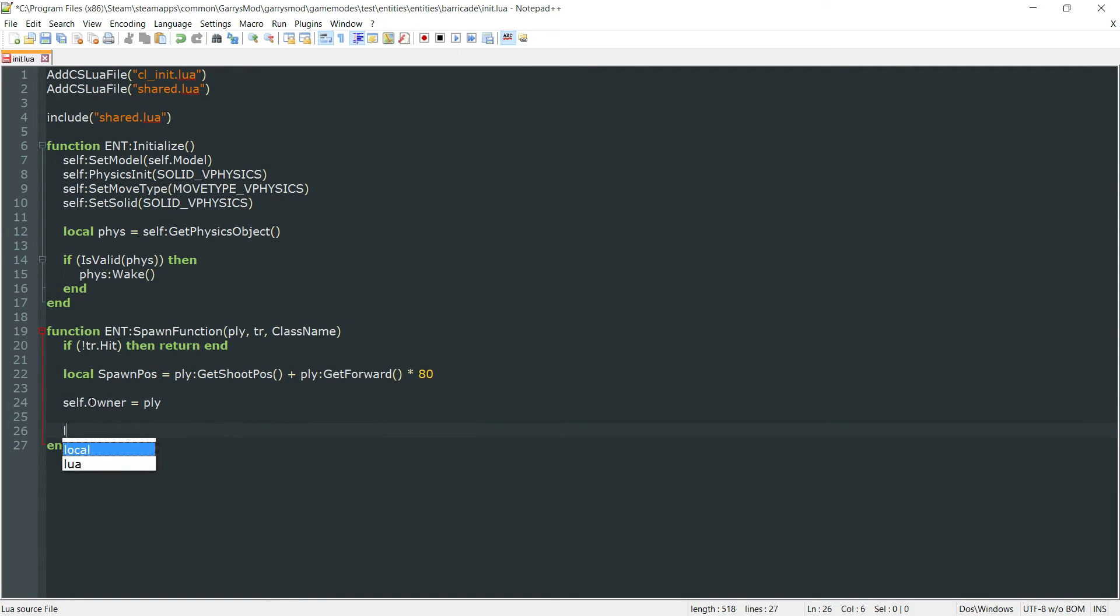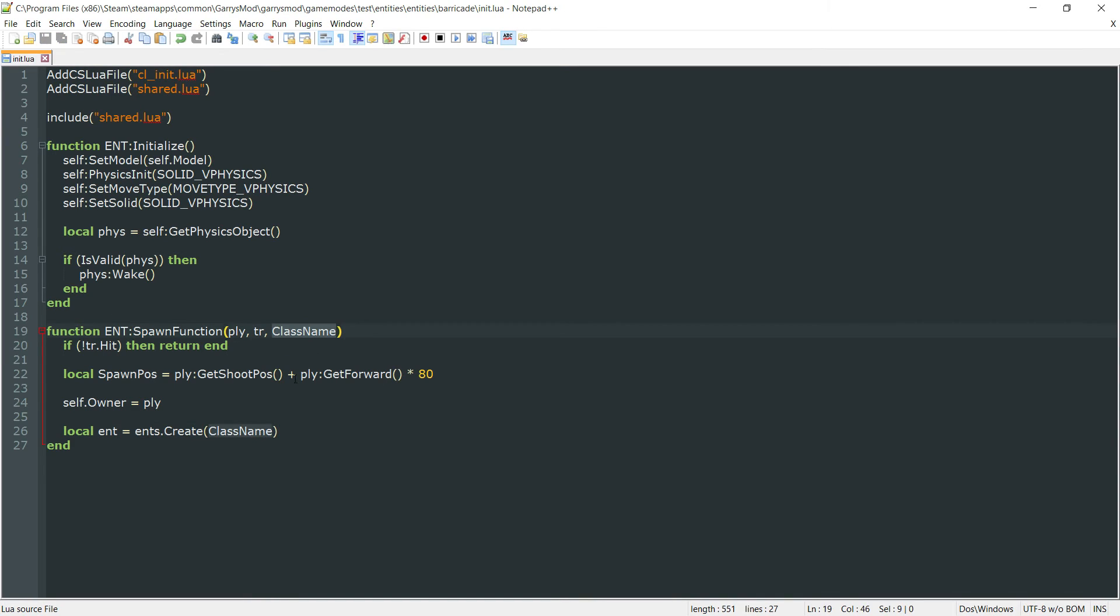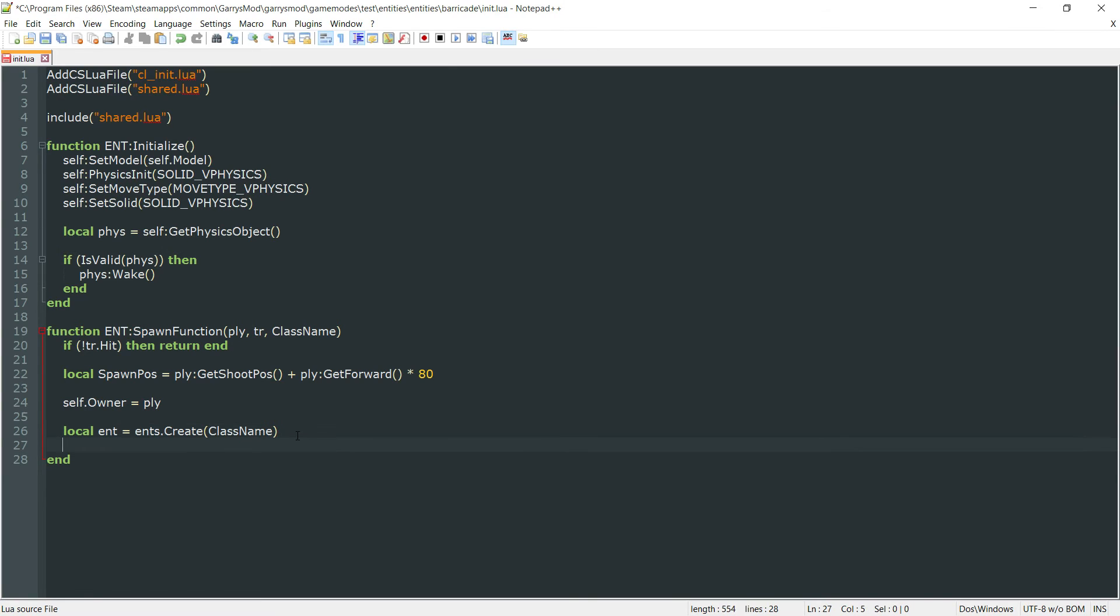Next up, we actually want to go about creating this entity. So local ent equals ent dot create the class name. And that's just the argument that's passed in up here. That's just the class name of this barricade entity.